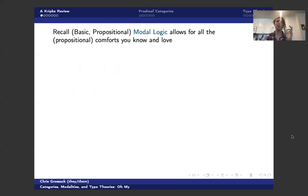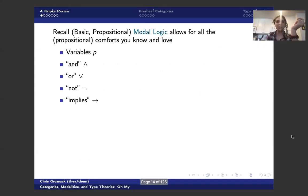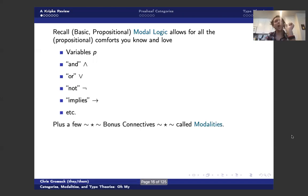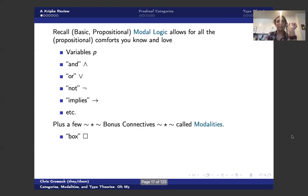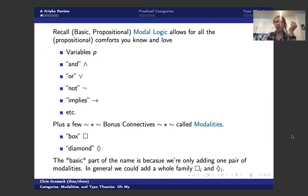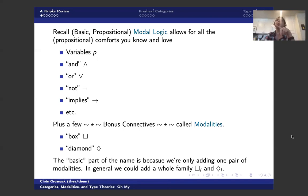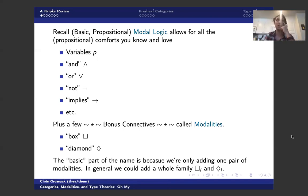So recall basic propositional modal logic allows for all the propositional comforts that you love. We have variables. We have all the standard logical connectives. And we add some bonus connectives called modalities, where we have box and diamond. Now, the basic part of the name is because we're only adding one pair of modalities. But if we want it to be extra fancy, we could add an entire family. You see this all the time. If you're doing some sort of epistemic logic, you add if you want to know not only what Alice thinks, but also what Bob thinks, you have modalities for each of them.